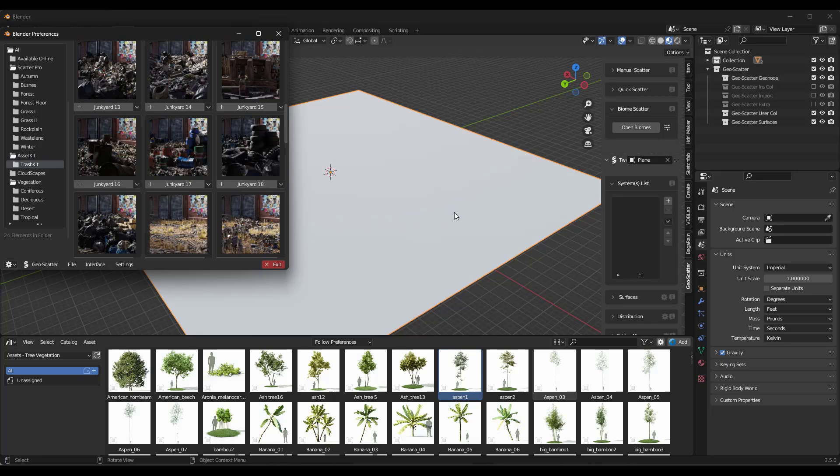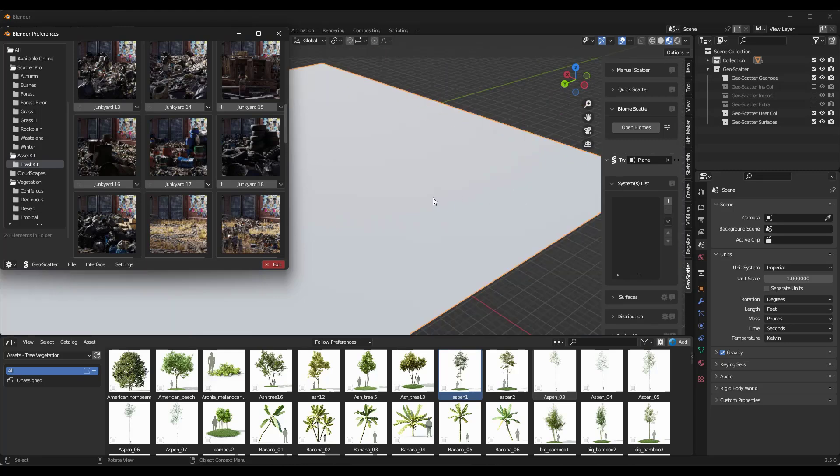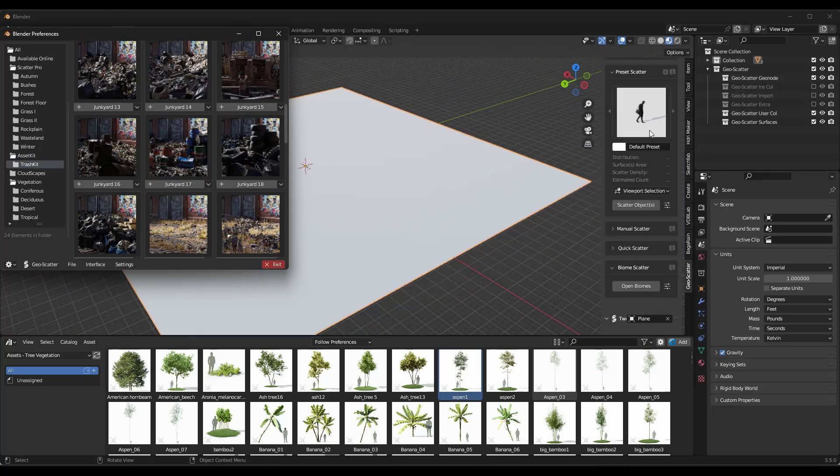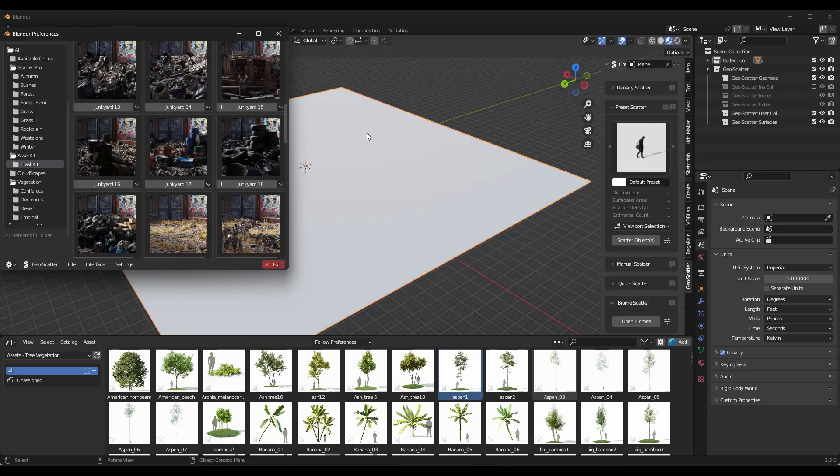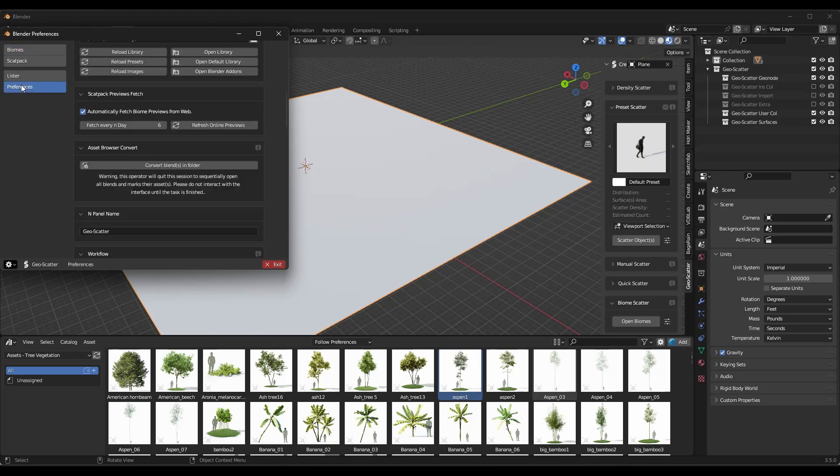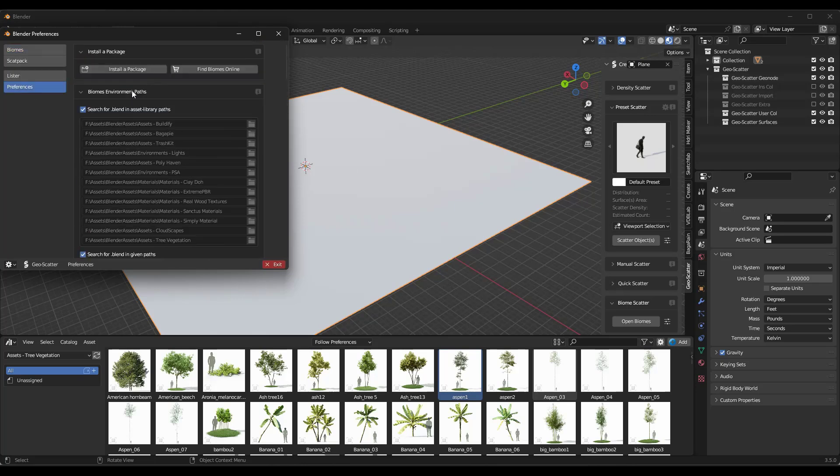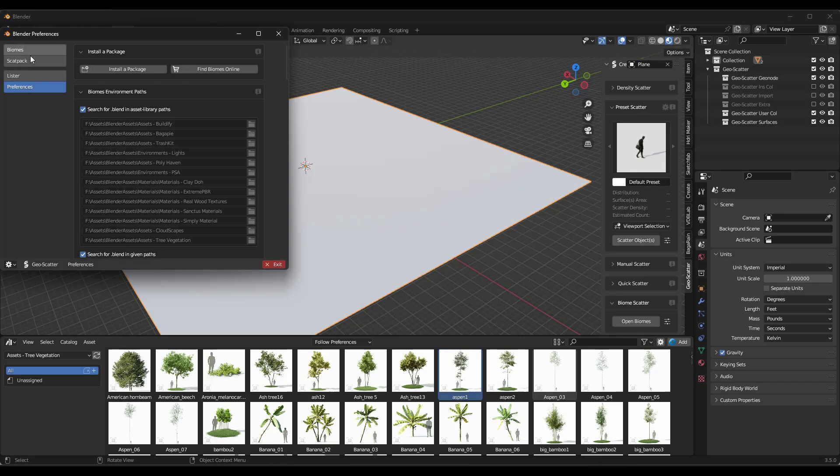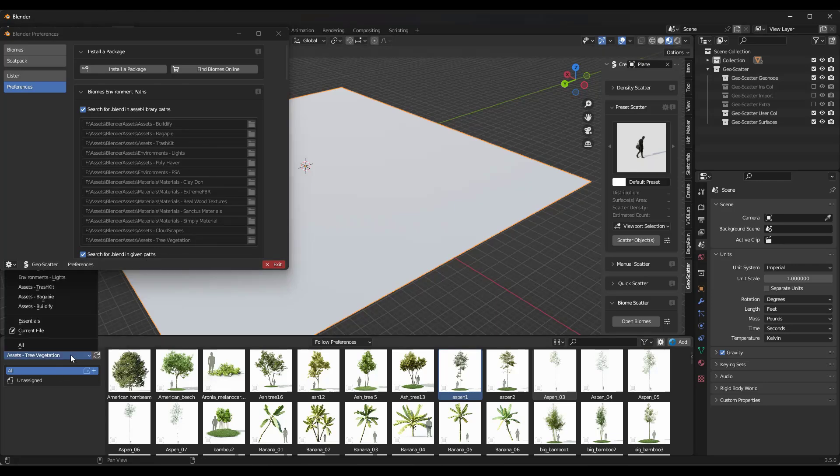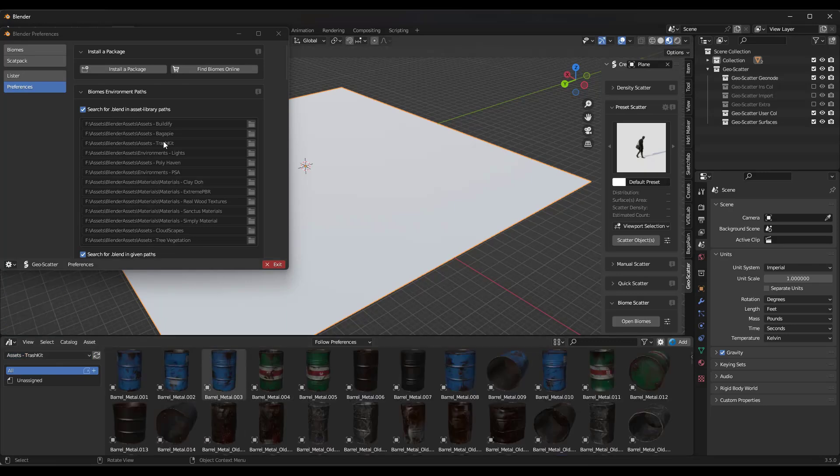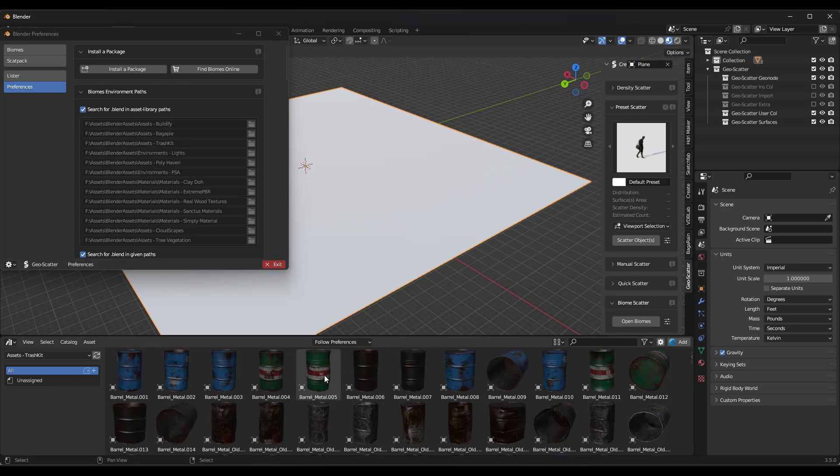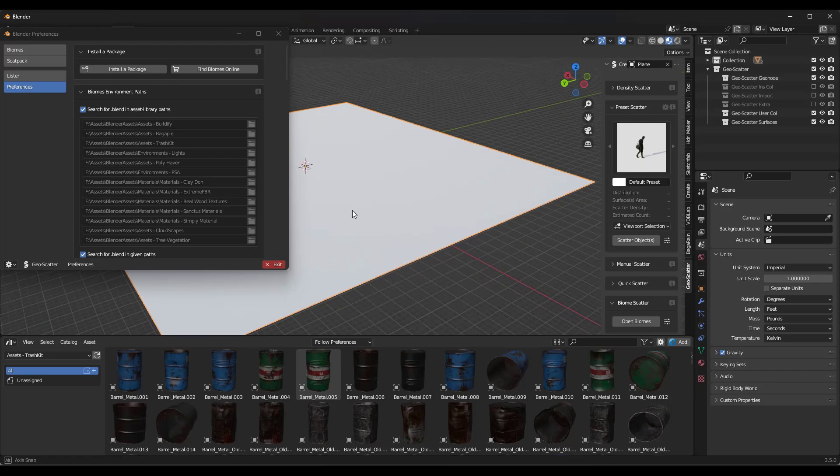But what we would do is we would just use the biome scatter function inside of GeoScatter in order to scatter them. And so if we go back to our preferences for a second, notice how there's an option in here for search for blend and asset library paths. And so what that means is that means that when we scatter this, so when we run a biome, it's going to go find those blend files inside of these folders. So notice how, because I've added TrashKit to my asset library like this, when I scatter this, it's going to work because it's going to be able to search that folder and find all of the assets we would scatter on this surface.